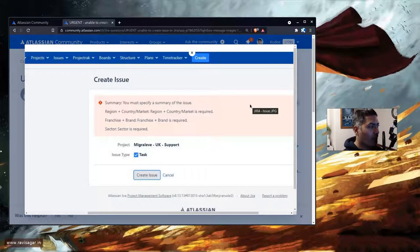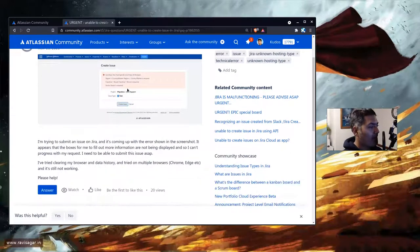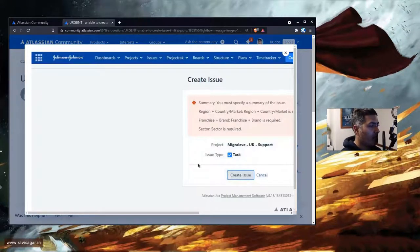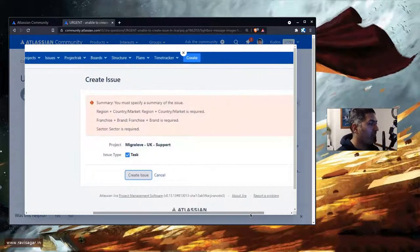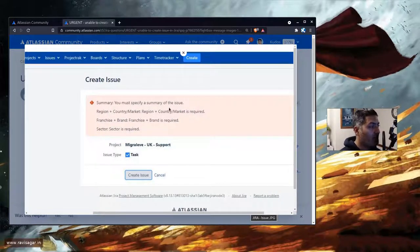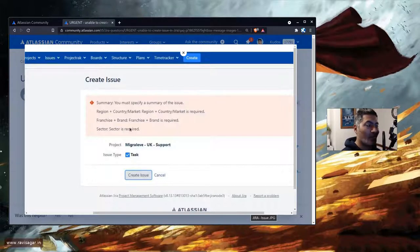Looking at this community question from Hannah, she is sharing a screenshot of the error. It says summary is required, plus other fields like region and franchise. These fields are required but are not present on the create issue screen at all.